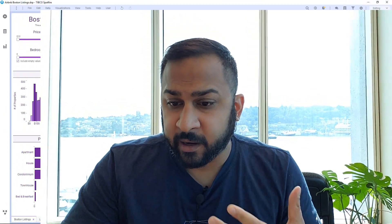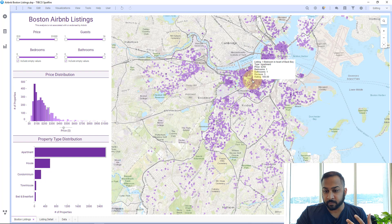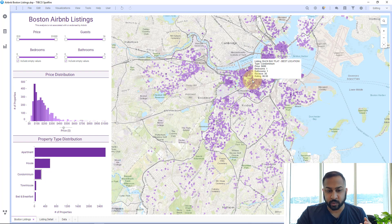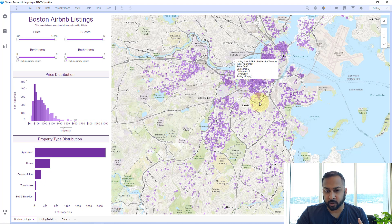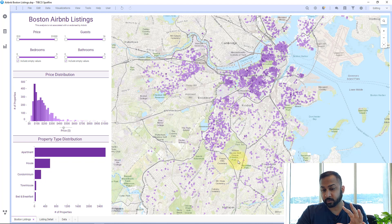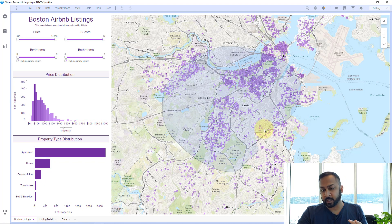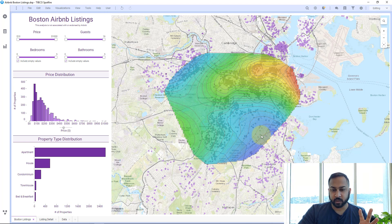So what is spatial generalization? Let's take a look at this analysis. I have these Boston Airbnb listings — different locations where there are rentals — colored by price, with darker values for higher price. Now I get this big distribution of points everywhere, but if I want to generalize that to a region, I can do a heat map. This calculates where the darker red values are the higher-priced locations and the blue values are the lower-priced locations.